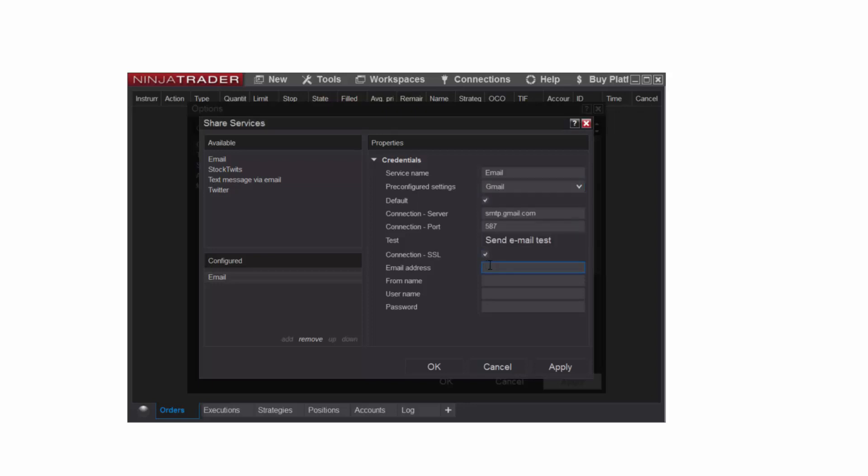I'll next enter my email address. Under From Name, I'll enter NinjaTrader, and you can enter any name here that you wish the email to be from. Under Username, I will again paste my email address, but this time I'm going to remove the suffix @gmail.com, so you just want the first part of the email address, and then I'll enter my email password.